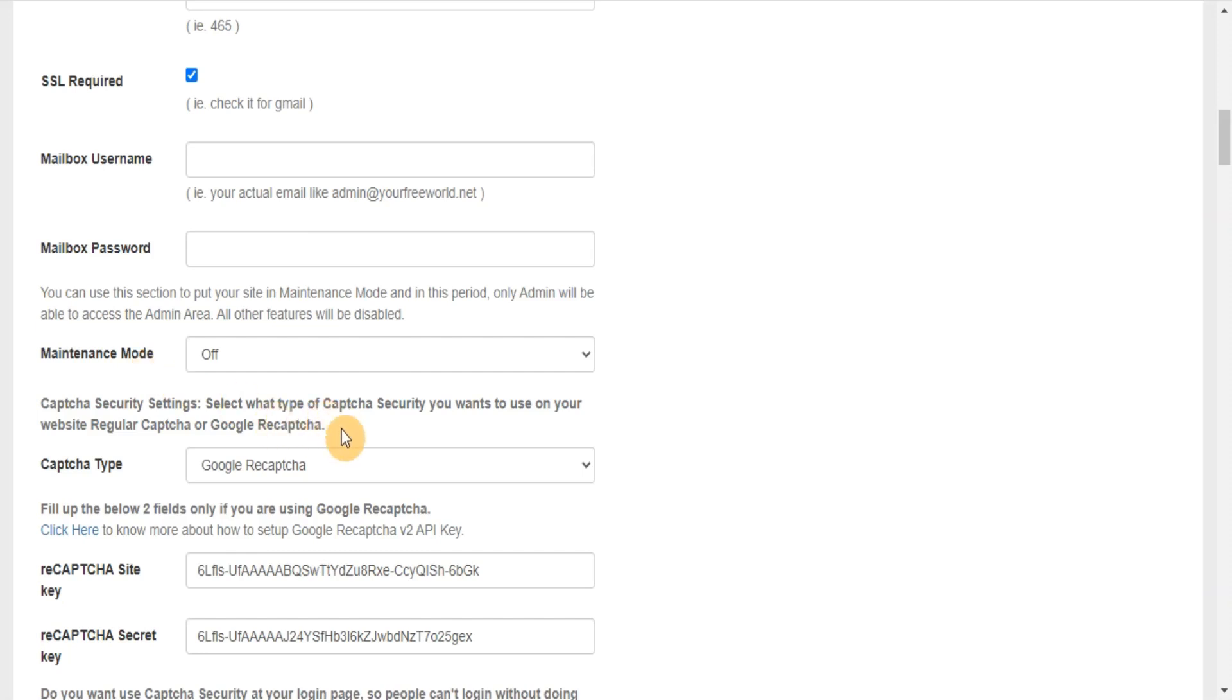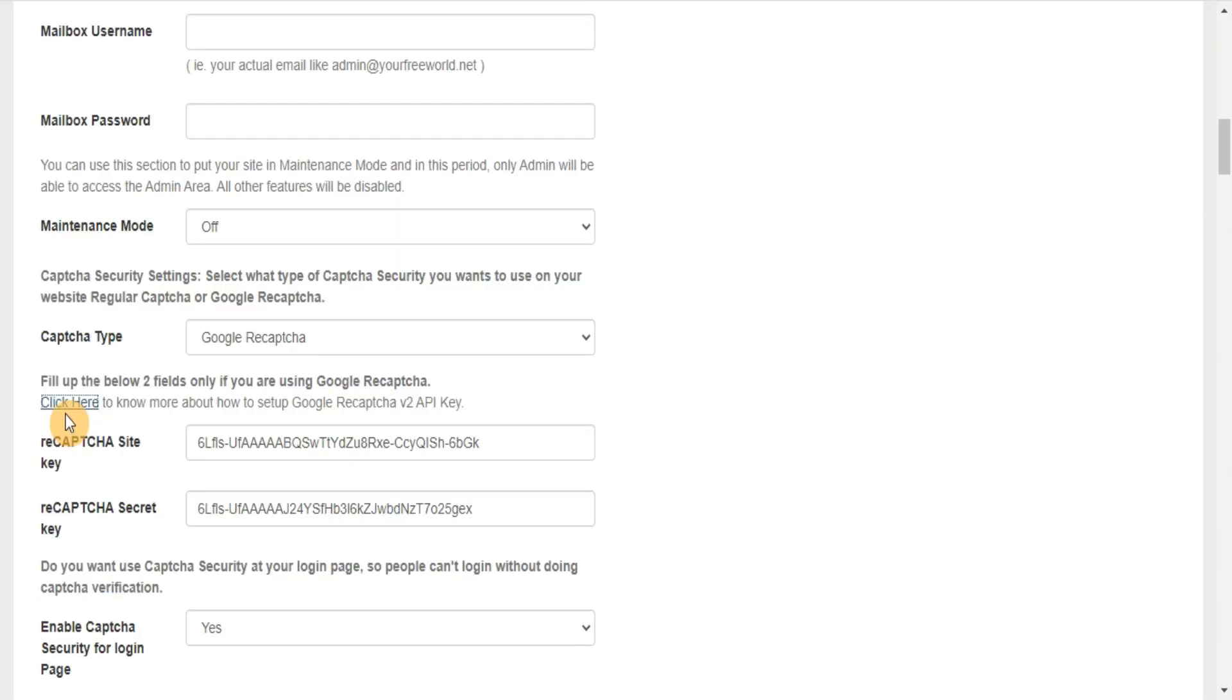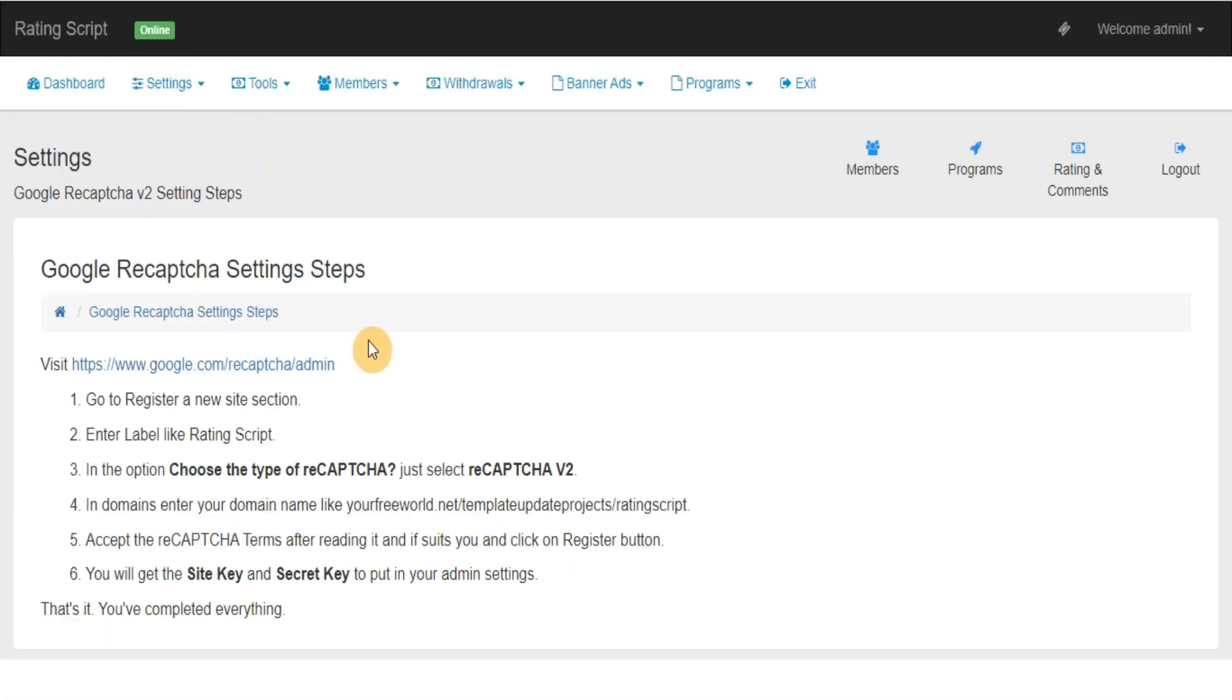Captcha Security Settings: Select what type of Captcha security you want to use on your website, regular Captcha or Google ReCaptcha. Click here to know more about how to set up Google ReCaptcha v2 API key.